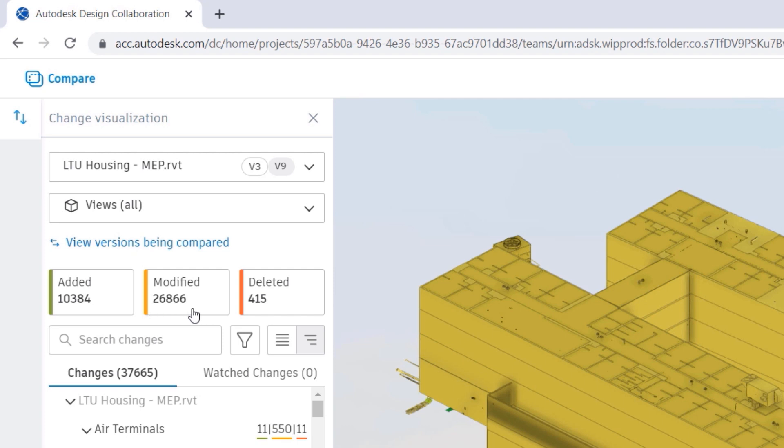When you compare file versions, the Change Visualization panel appears. It shows exactly what's been added, deleted, and modified between versions.